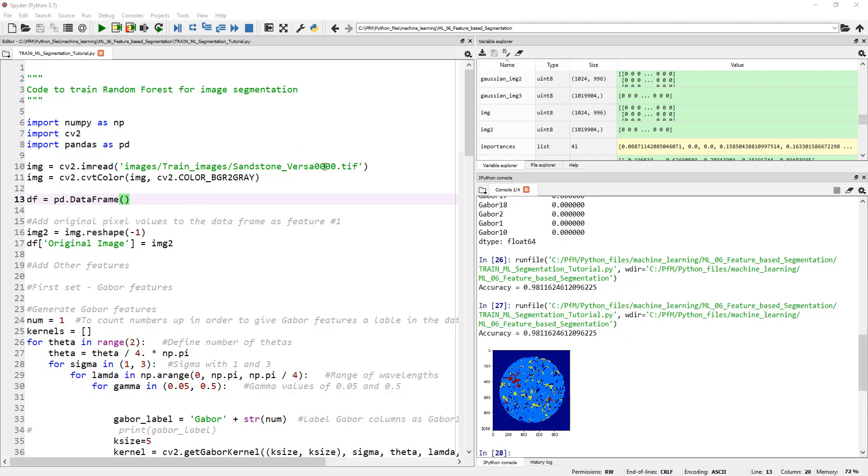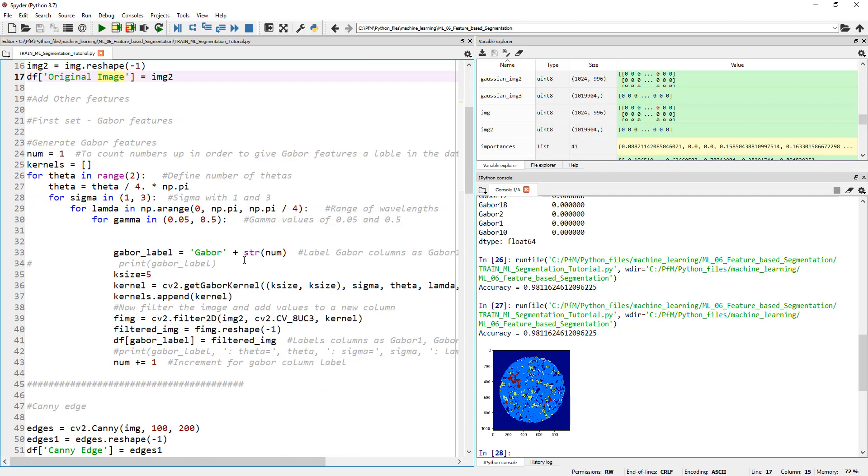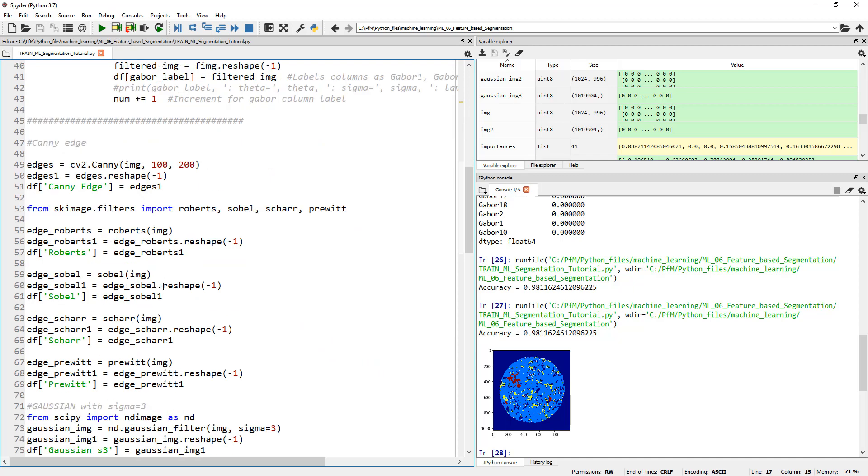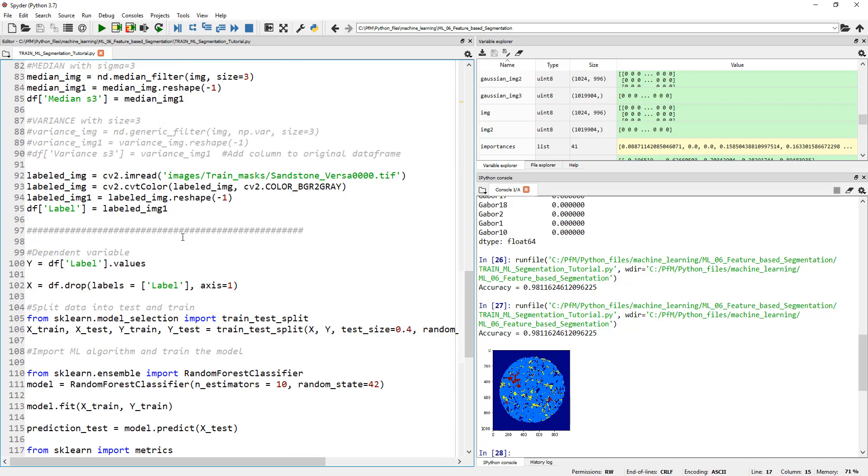Just to recap again, we took one image - you can actually take multiple training images and concatenate your rows. What we have done is loaded a training image, created an empty dataframe, and filled the dataframe with a bunch of columns. Each column corresponds to a different feature that describes the image with column number one being the original pixel values.